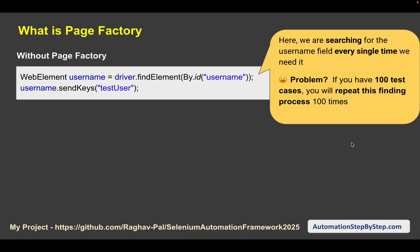The problem here is we are searching for that particular element every time we need it. If you are using the element just once it is fine, but if you are using the element in 100 test cases it will repeat the process of finding the element 100 times. When your project becomes very large with lots of long test cases and elements referenced multiple times, this can slow down the process.